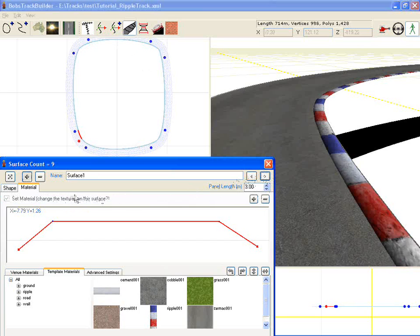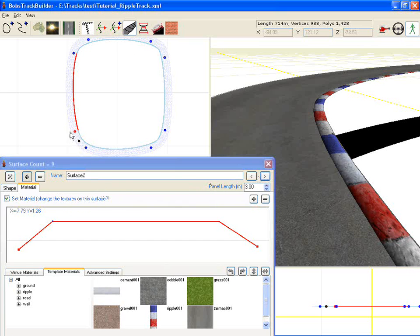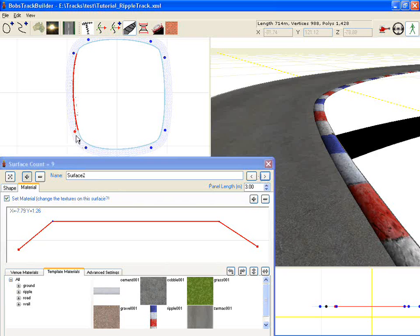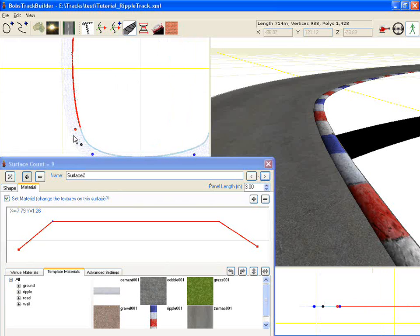So that's effectively saying that we want the material to be applied from this point onwards, regardless of what the previous surface was telling it to do.